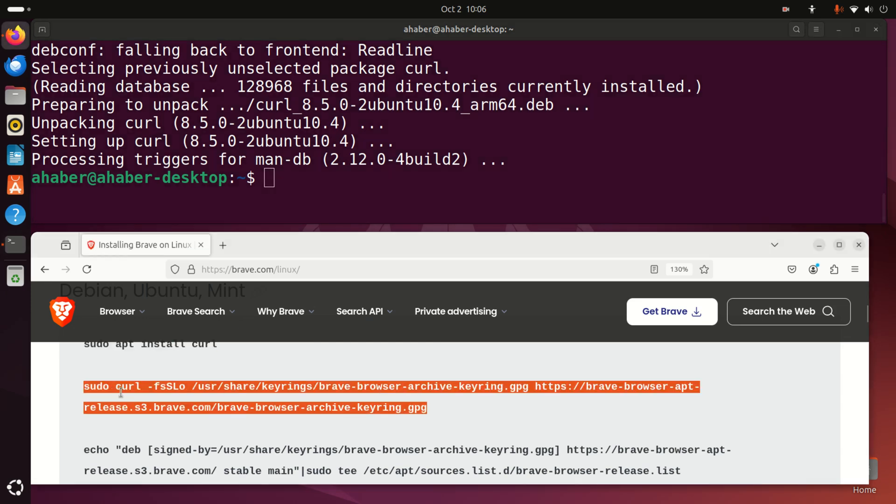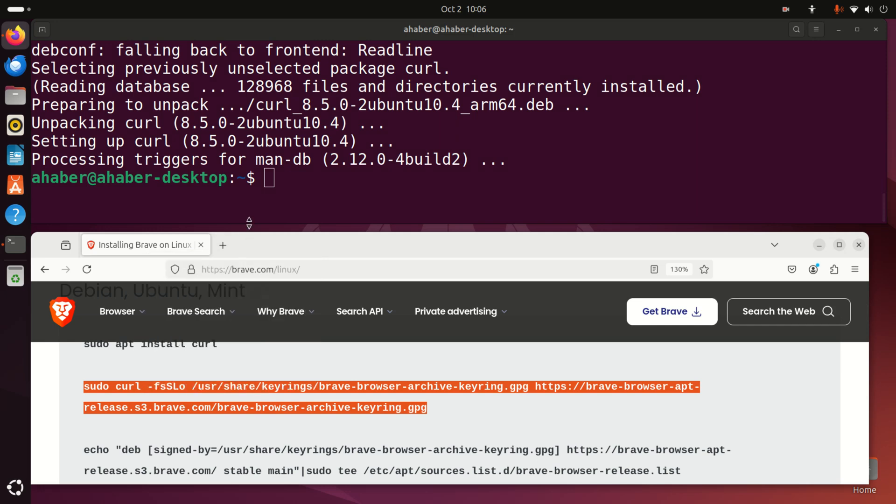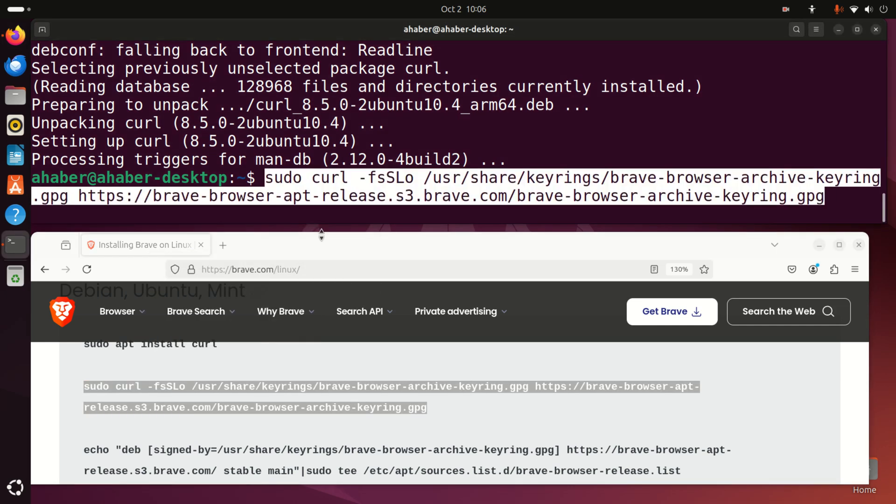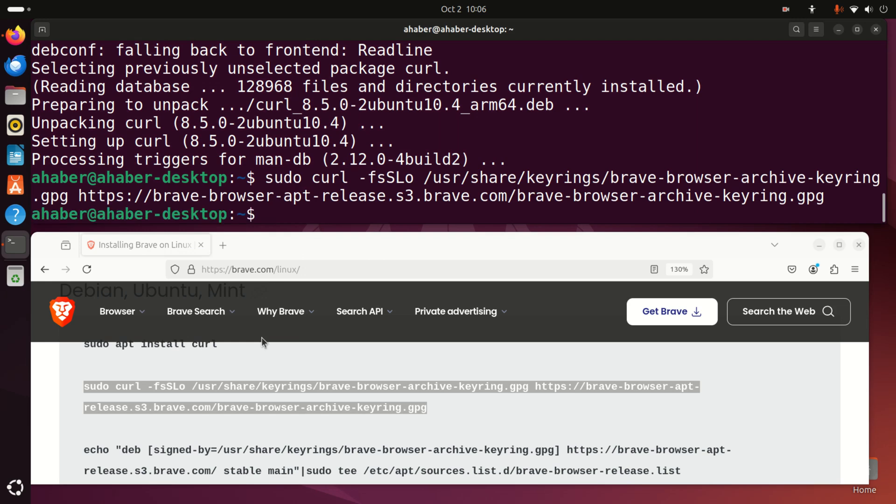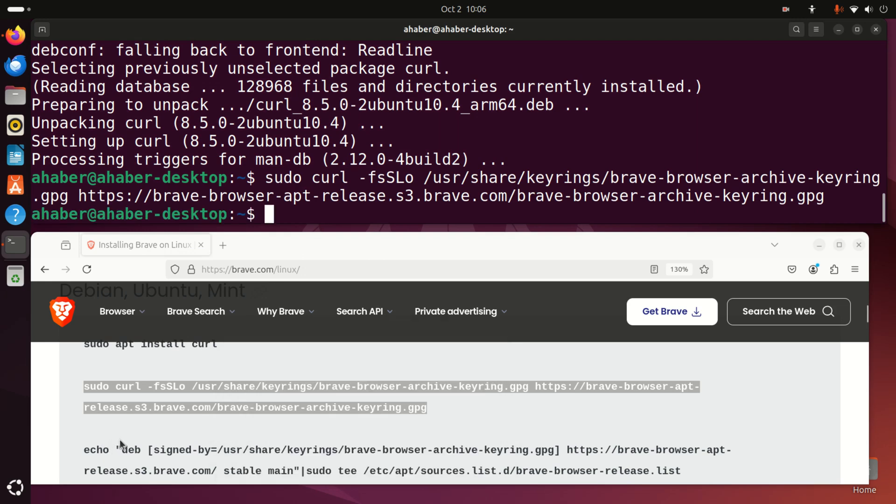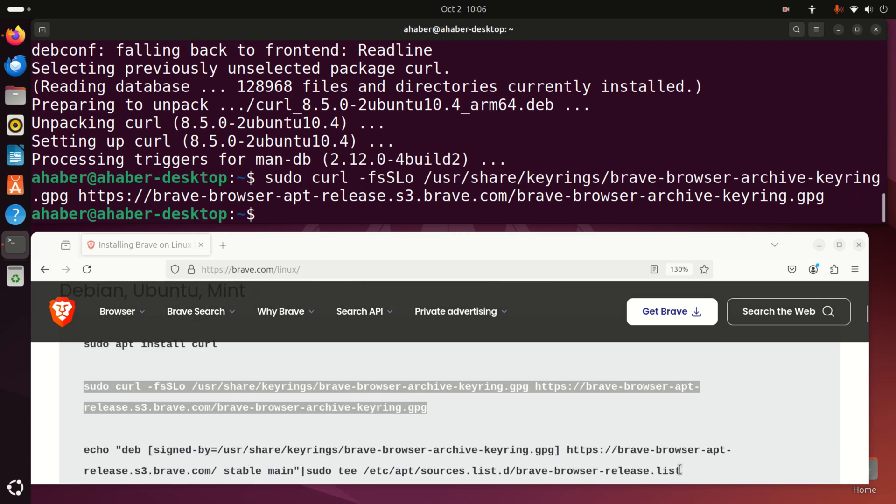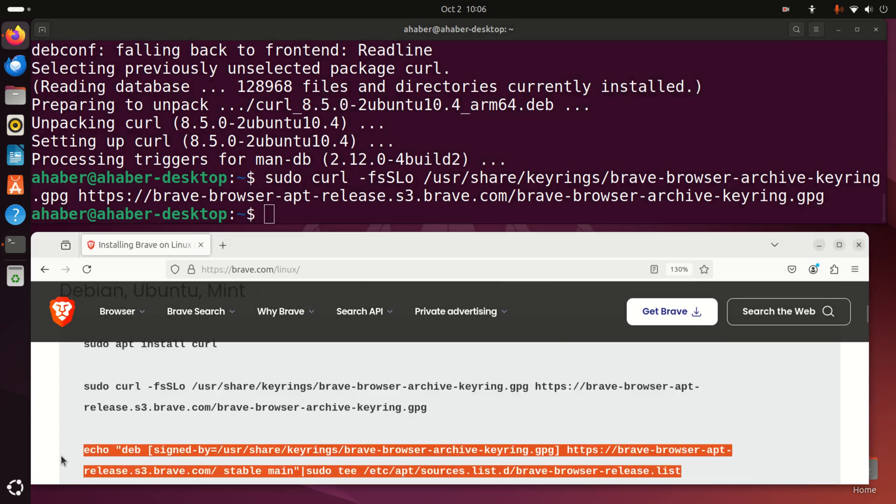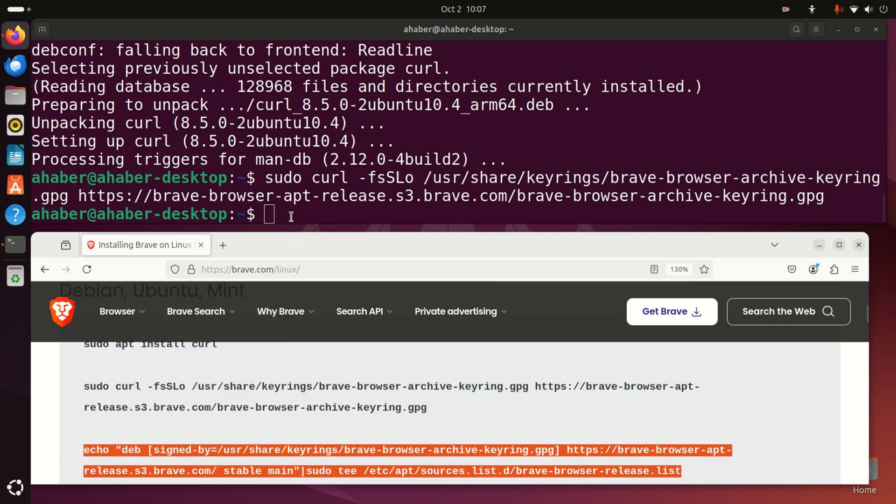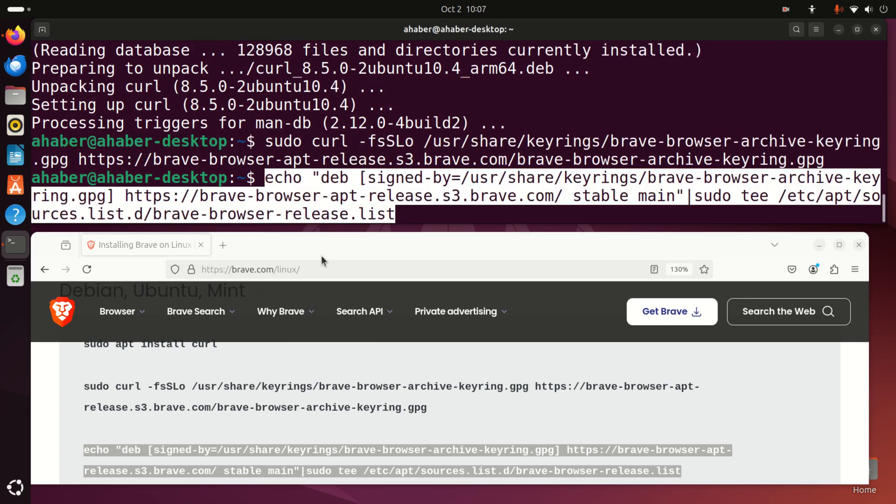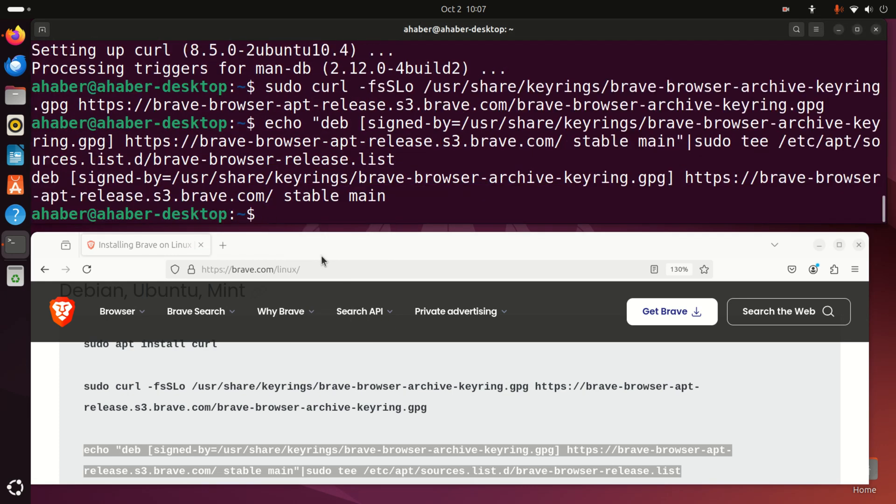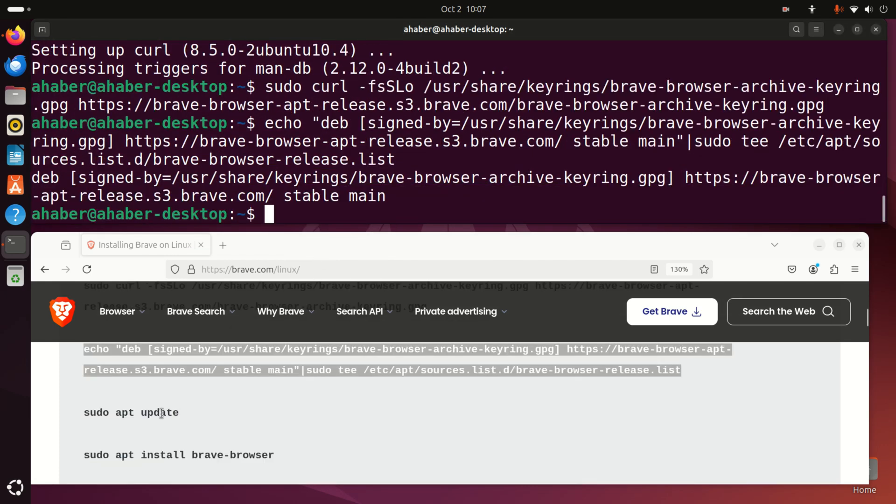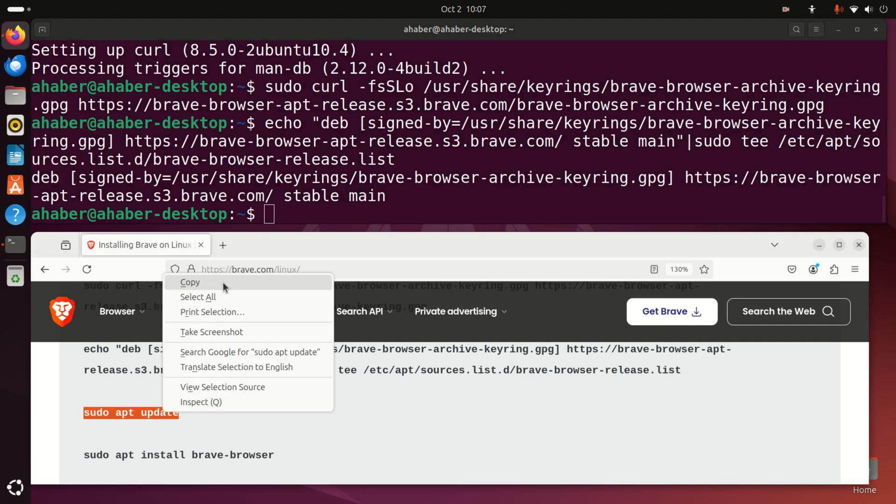Next you need to run this command. Then you need to run this command, and watch out, this is a single command although it spans several lines. Then you need to do update again.